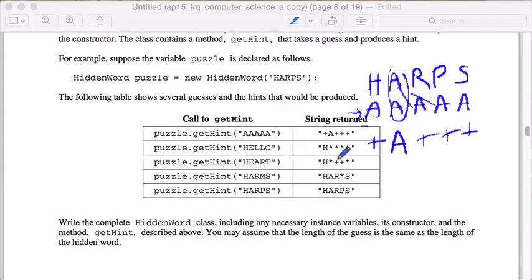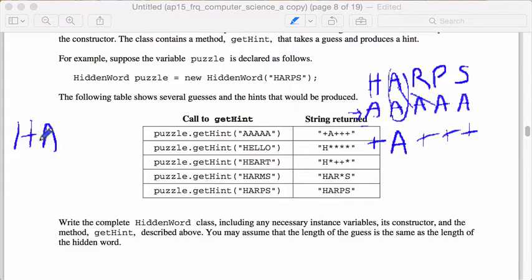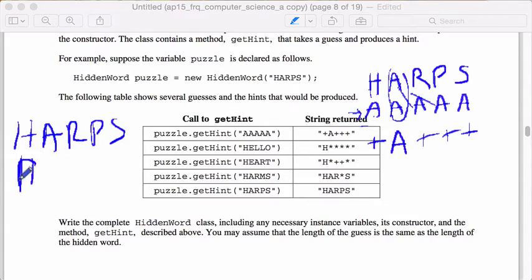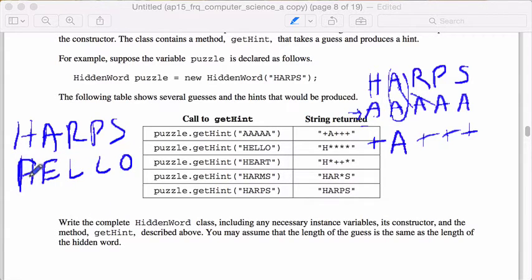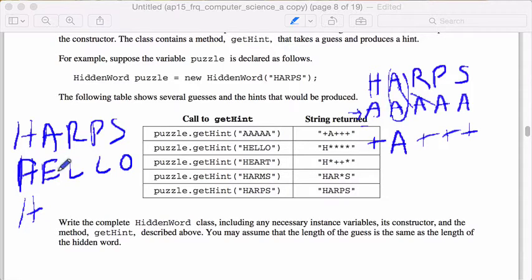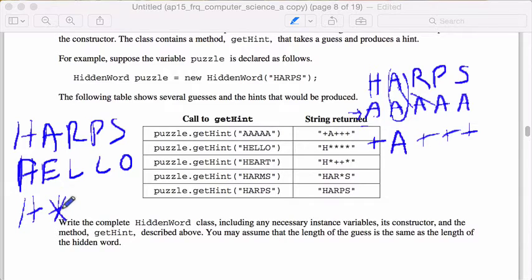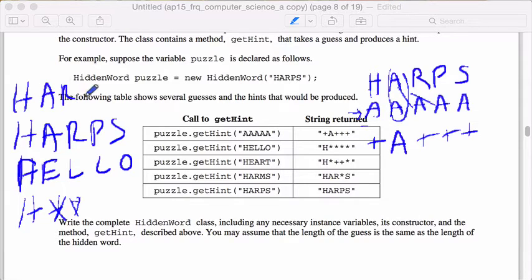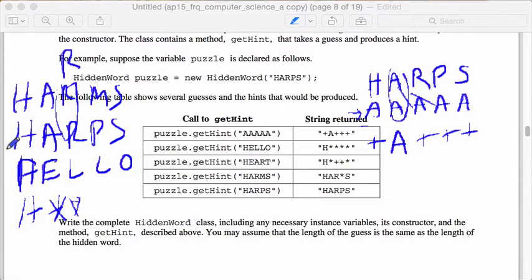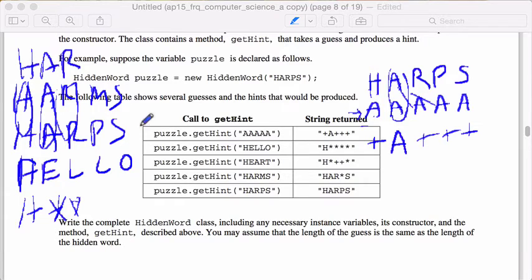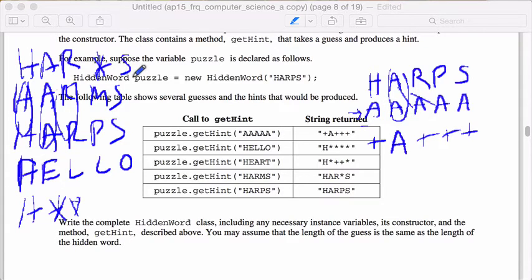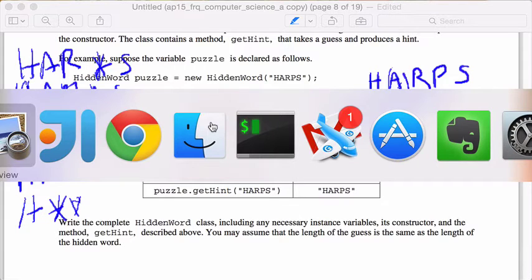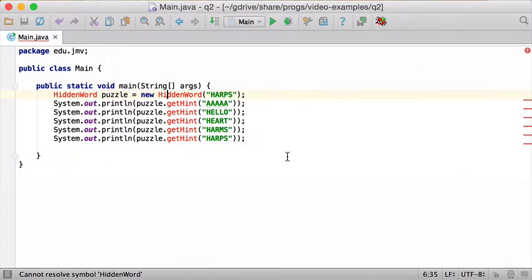In this case here with hello, harps, hello. H is a perfect match, so we got that. But E is nowhere to be found, so if it's like a really bad guess, I just get the star. L is nowhere to be found on the secret word, so I get a star, and so forth. In the case of harms, R and R are in the same place, so I get the R, and the H are in the same place, and the A are in the same place, but the M is nowhere to be found, so it's going to be a star, and the S is in the right place. You need to get the idea because otherwise you're not going to be able to implement it.